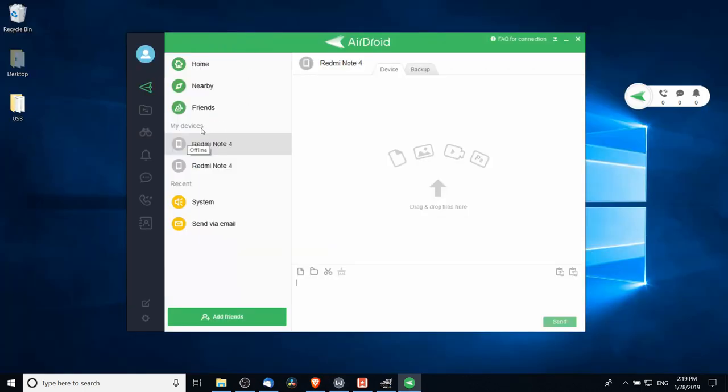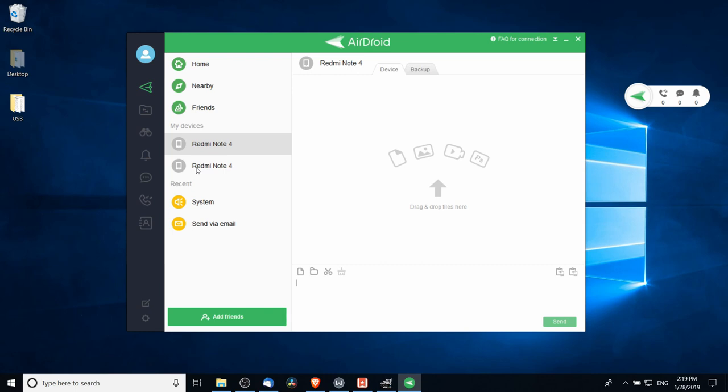As you can see here on the Windows app version of AirDroid, we can see that my devices includes two Redmi Note 4 phones that we can access and use. Currently neither of these devices are connected. You can tell because it's grayed out for being offline, which means that on our Android devices we should go ahead and open the AirDroid app. Once you've done that, you don't have to sign in or anything, it just needs to be connected to your Wi-Fi.